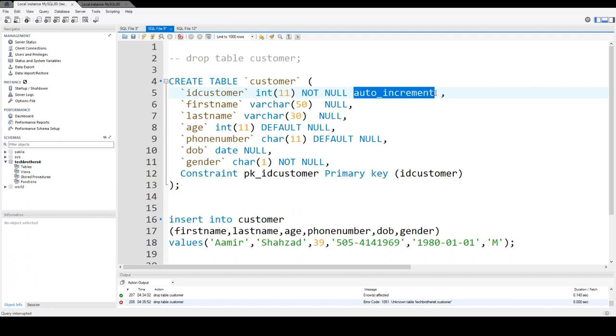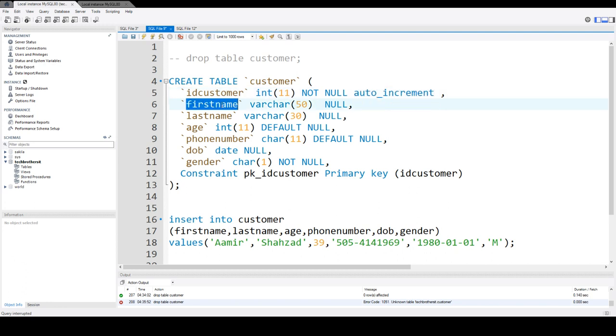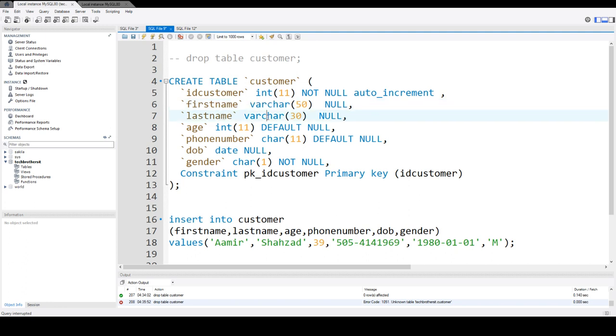so we really don't have to insert the values here in this column because auto-increment will start with 1, and on each of the inserts, that will increase by 1. First name, we will be putting string values, and last name, same, varchar, that's string values. We can put in age, integer,